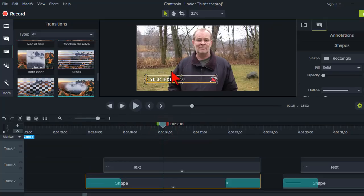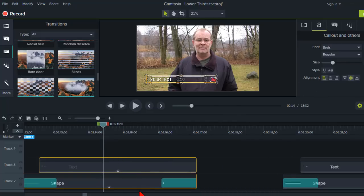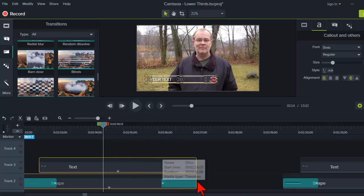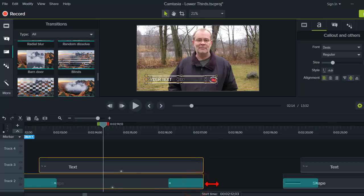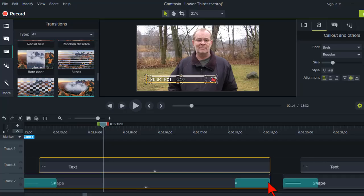Here's a lower third. I might want to adjust the amount of time that this stays on the screen. With using a transition, watch what happens when I extend this out to make it last longer. See that? The transition goes with it and stays right at the end.